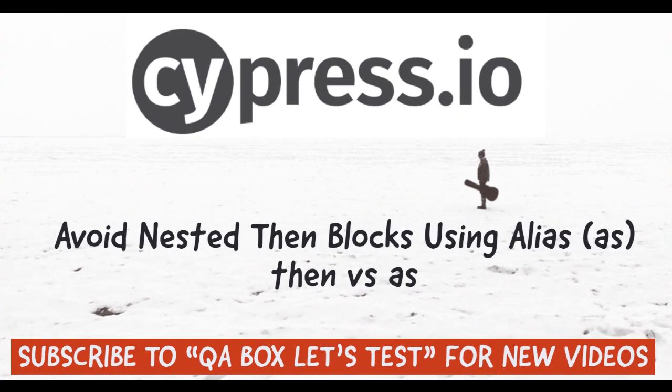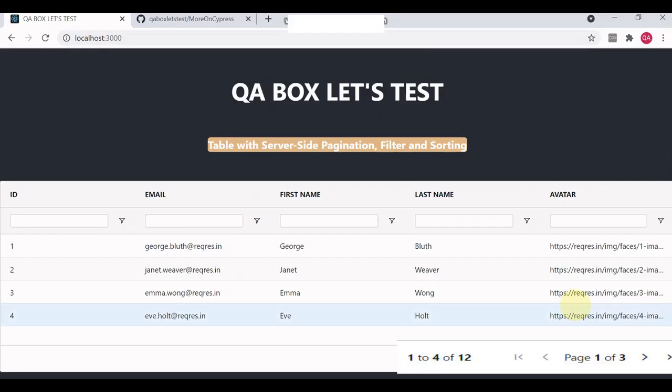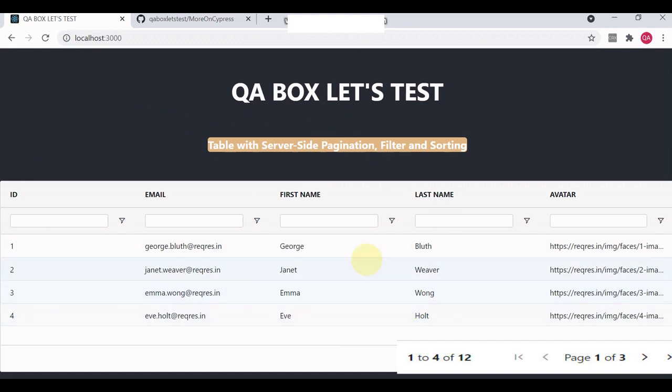Hey guys, in this video we are going to learn how we can avoid nested then blocks in Cypress using the Cypress alias command. The use case is we have this grid in which pagination is implemented.